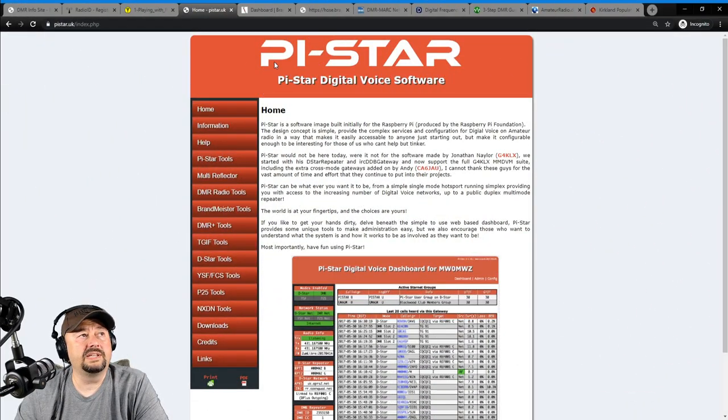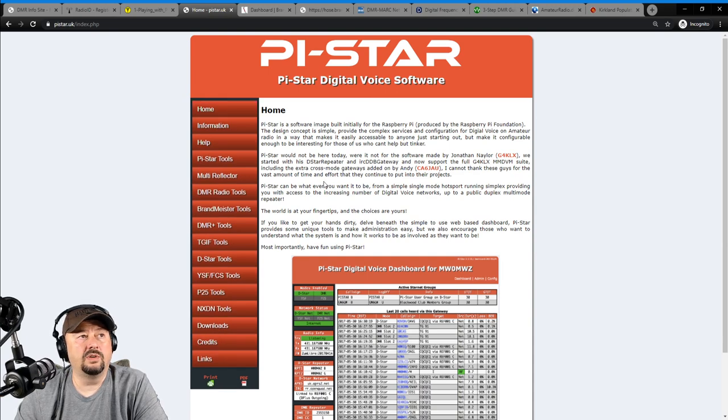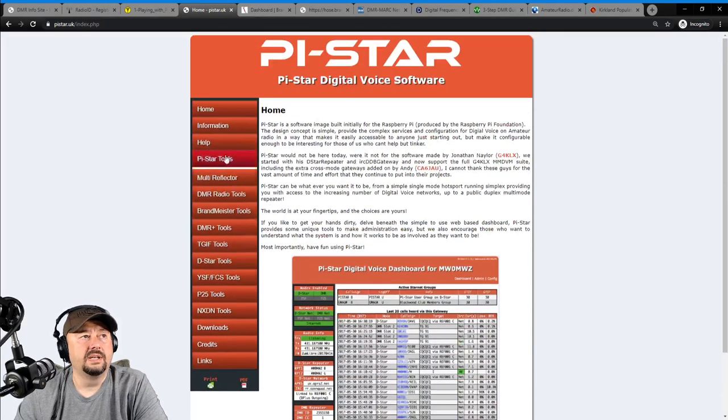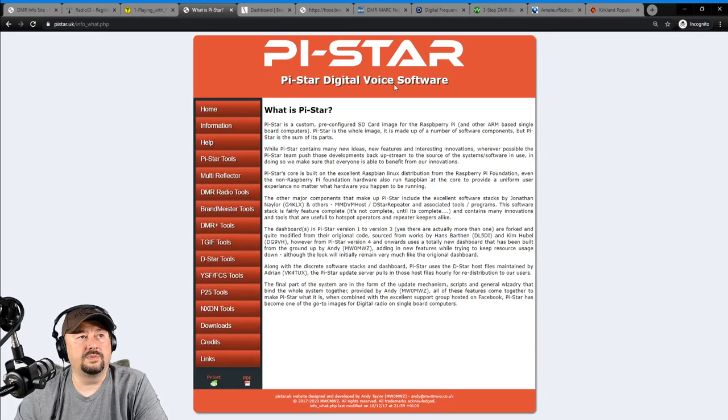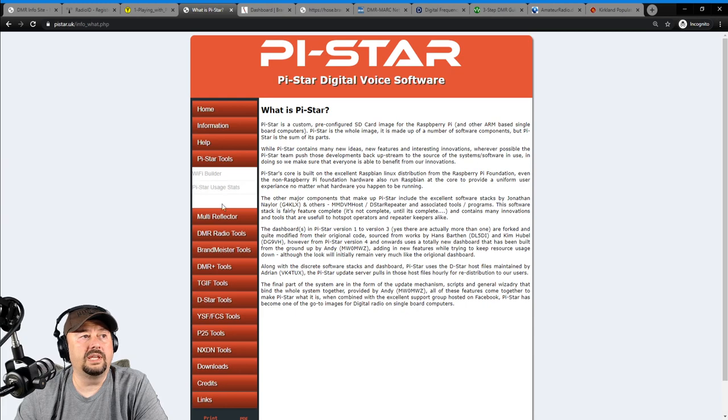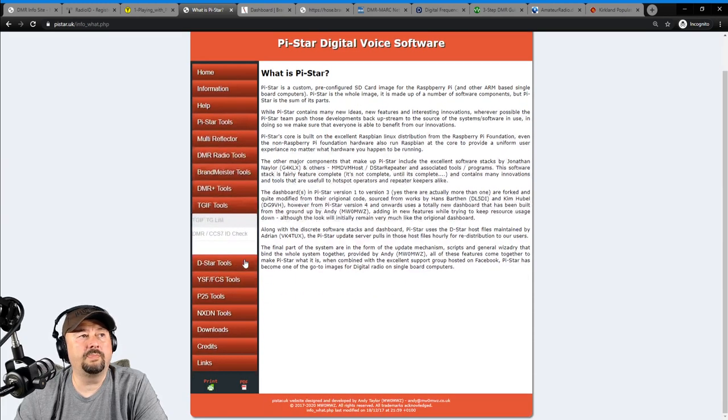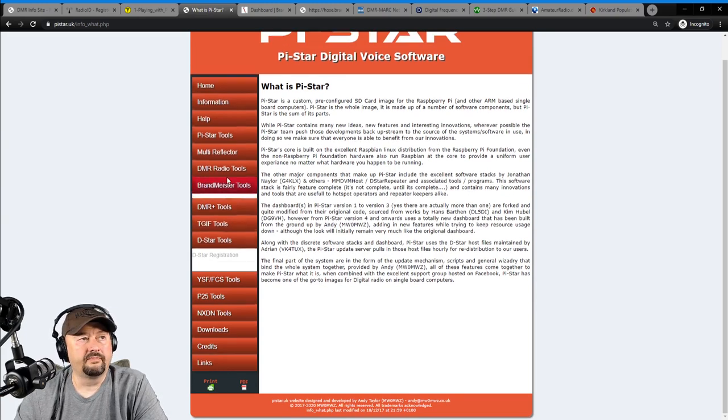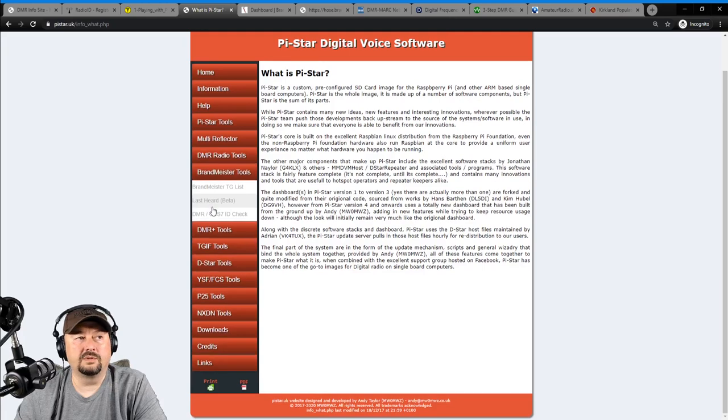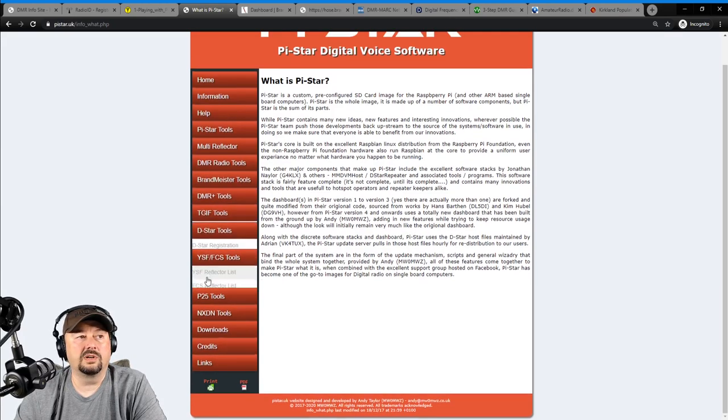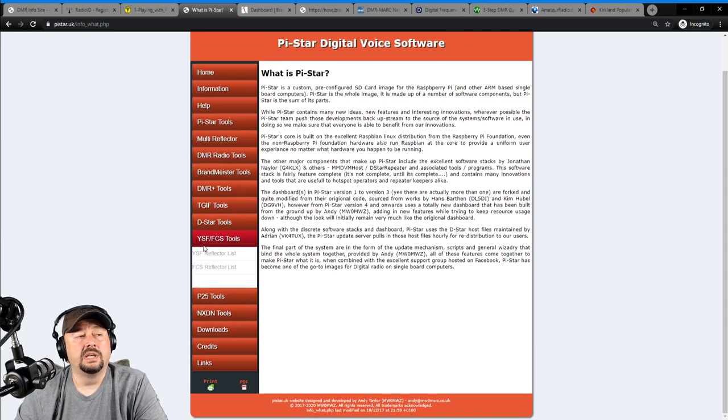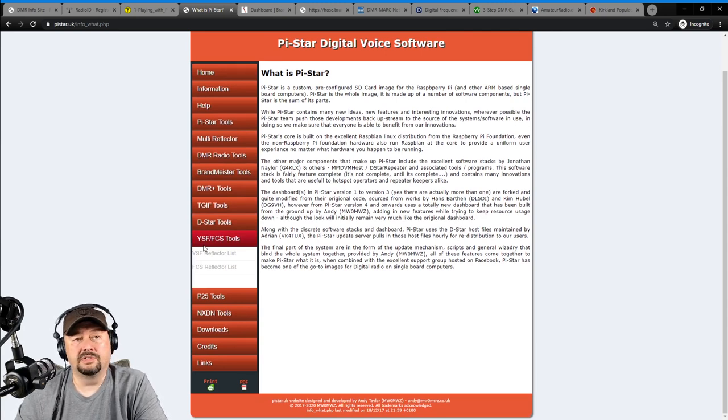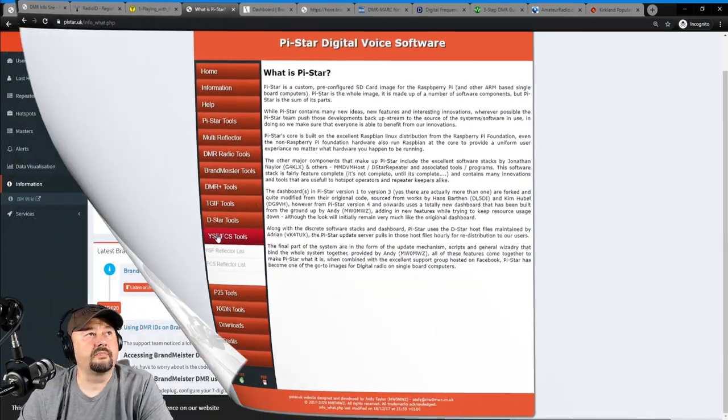So here's the PyStar website. This is at the home site. You can go through here. You can find out a little bit more about what it is. There's an information tag. And this would take you to what is PyStar. And I believe that they have a wiki that you can take a look at here. With PyStar, you can connect to multiple DMR networks. And I believe I covered that in my DMR for beginners video. But there's Brandmeister, which is very popular. DMR Plus. TGIF. D-Star, Yaesu System Fusion. You're not limited to just DMR. You can use other digital modes with your radio and with your PyStar hotspot.